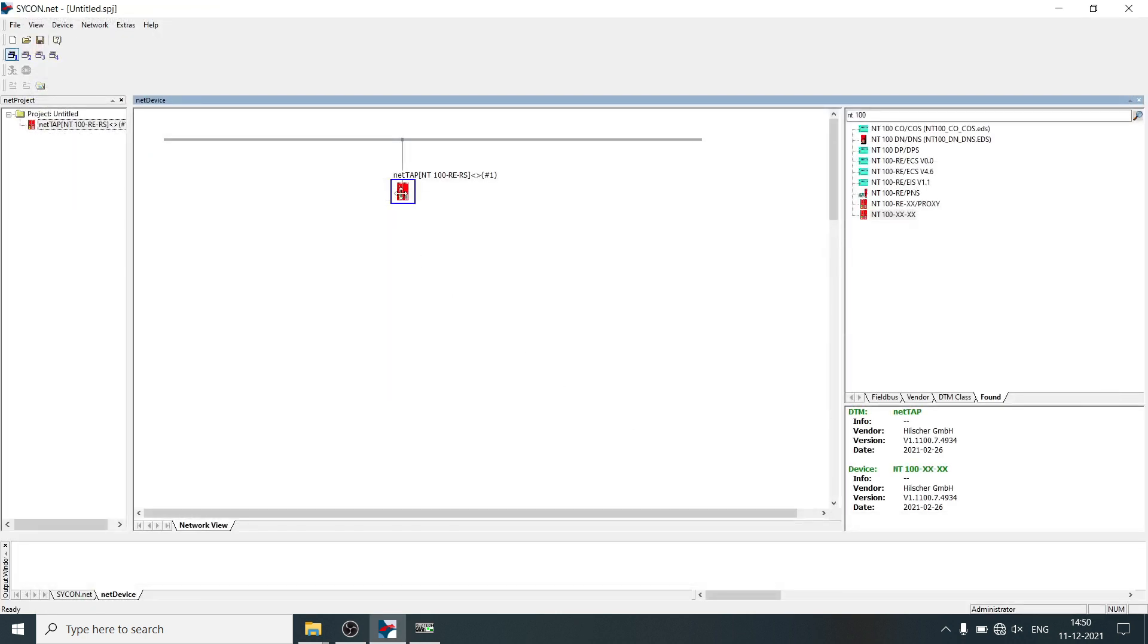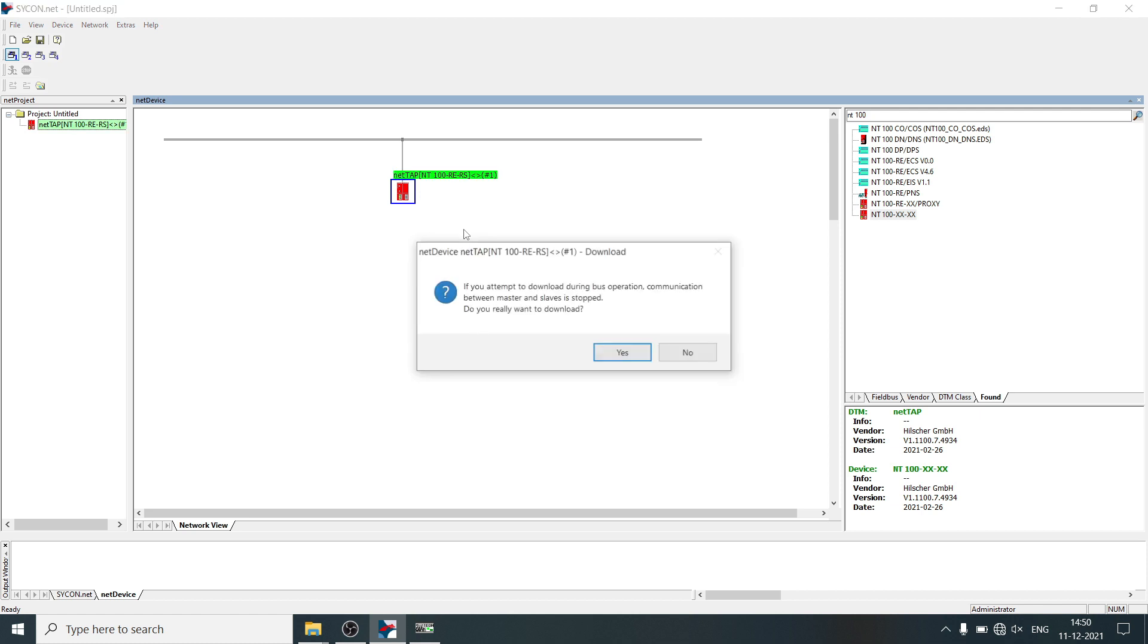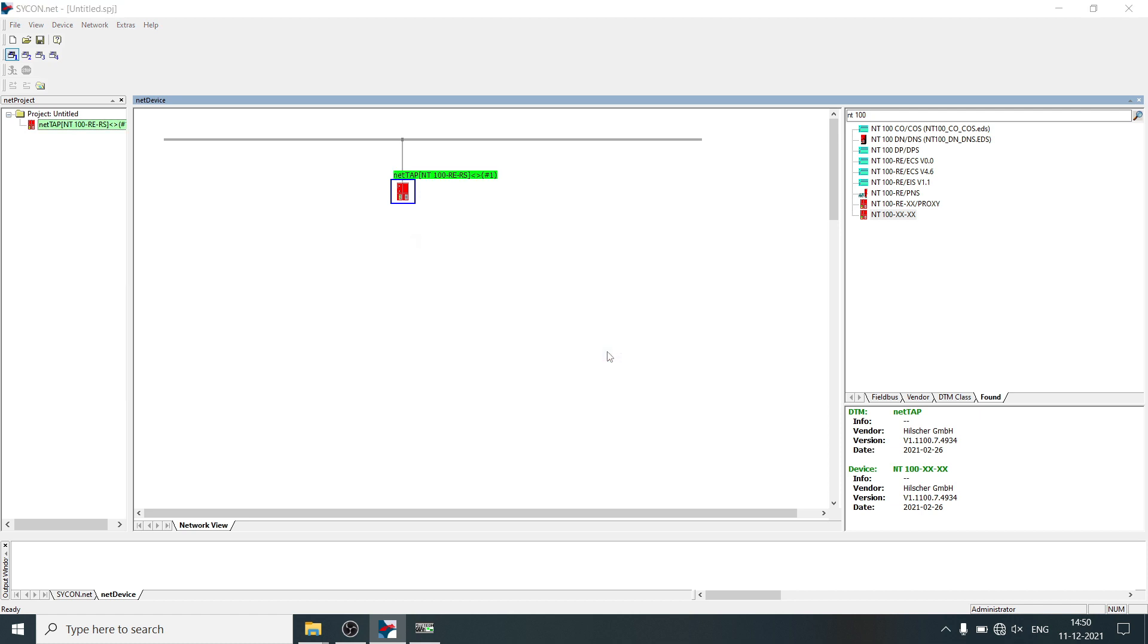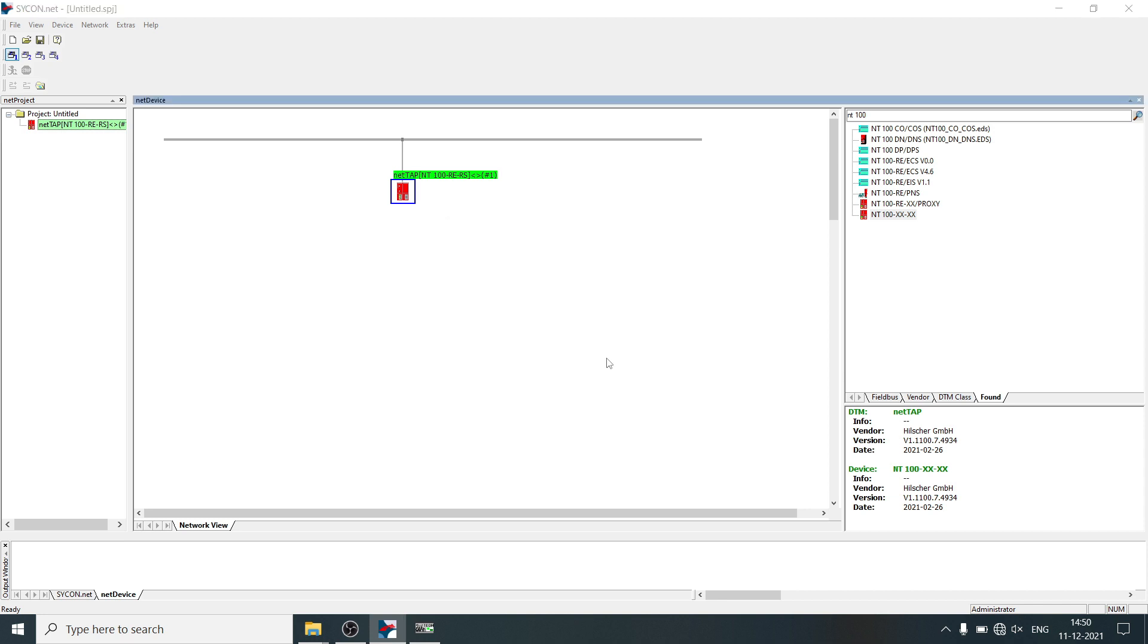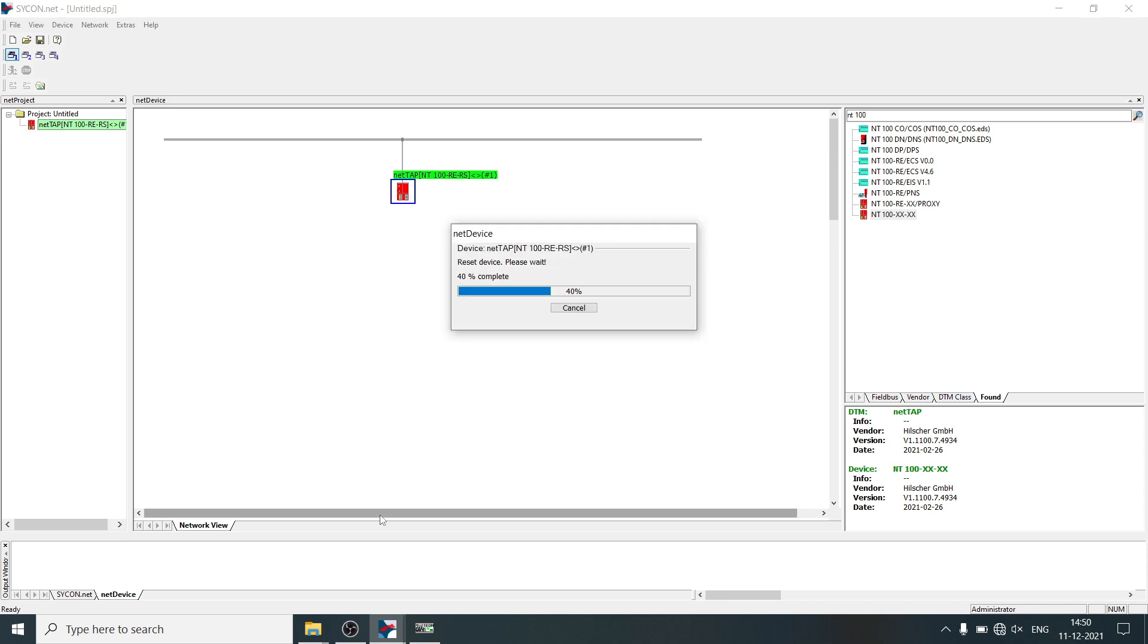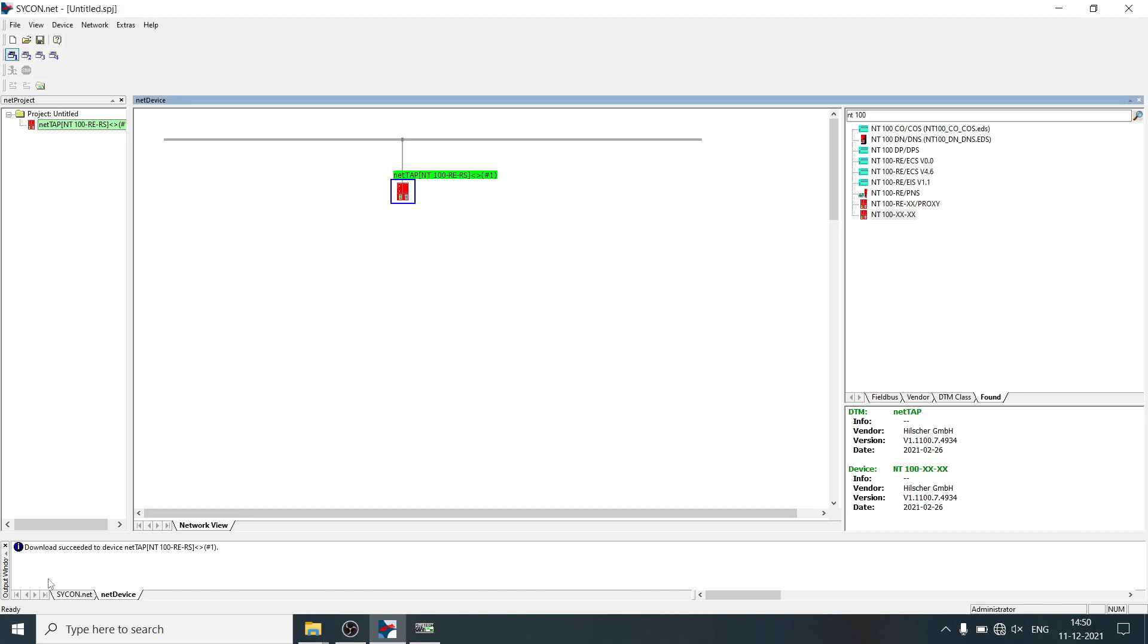Now download this configuration into gateway, right-click on NetTab, select download, click on yes. Configuration is downloaded, succeeded to the gateway.